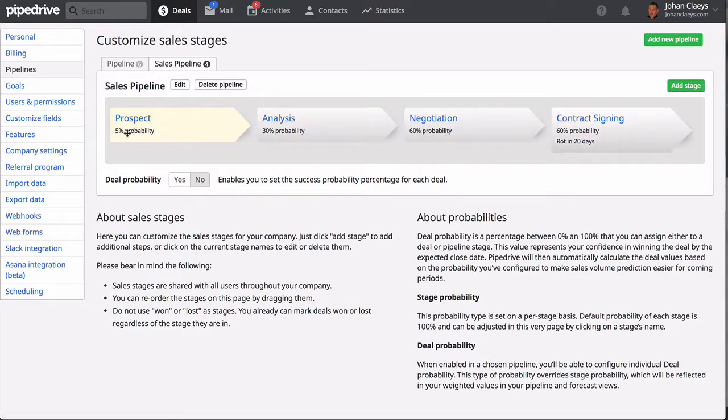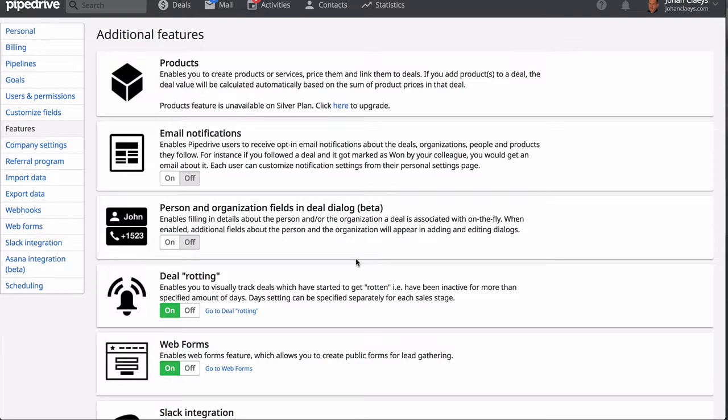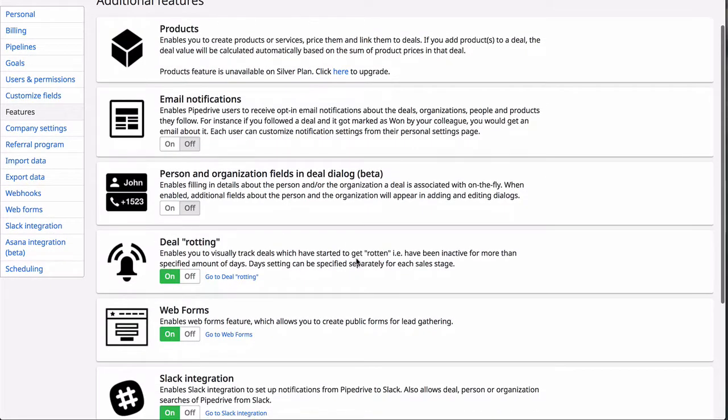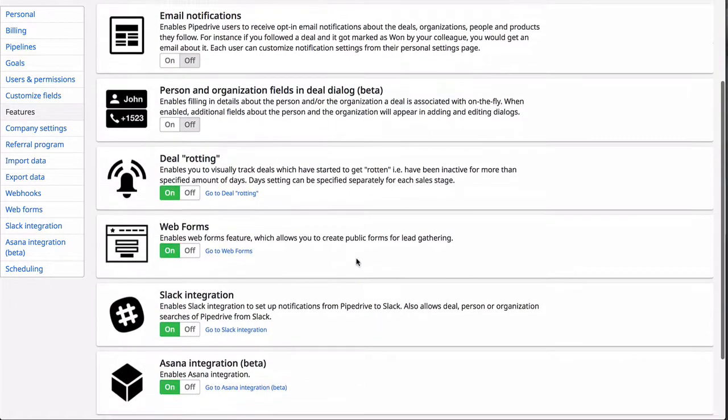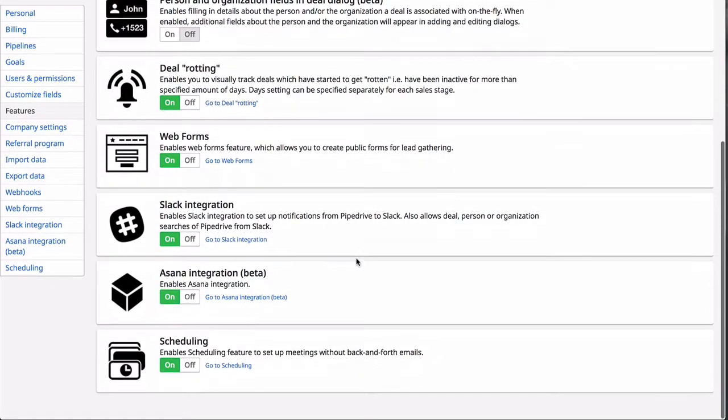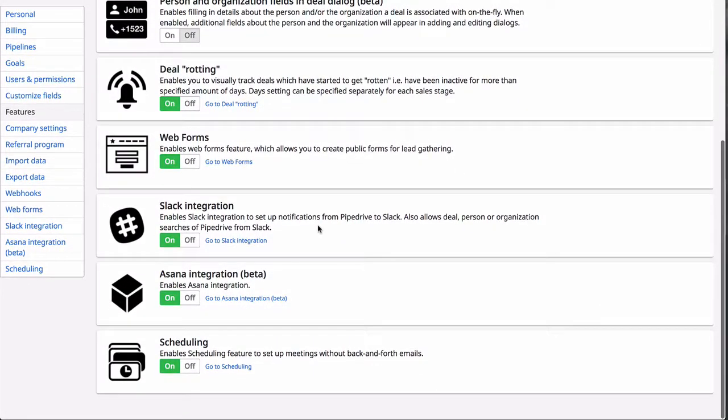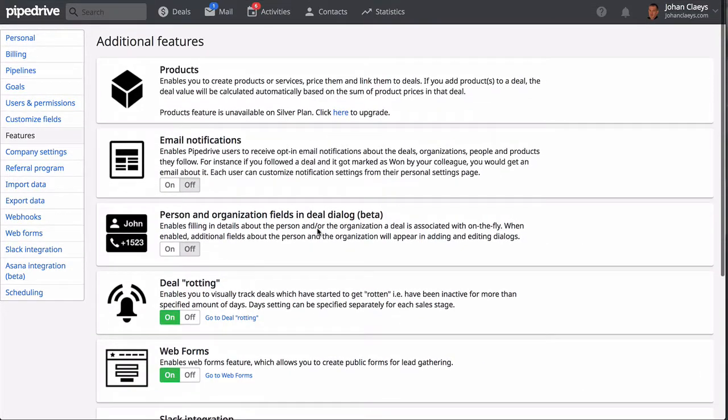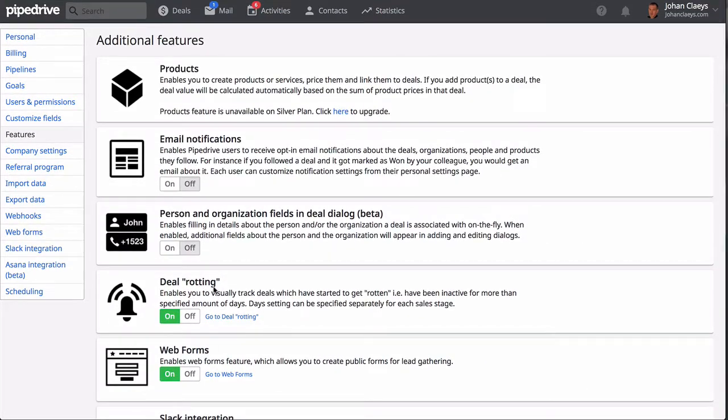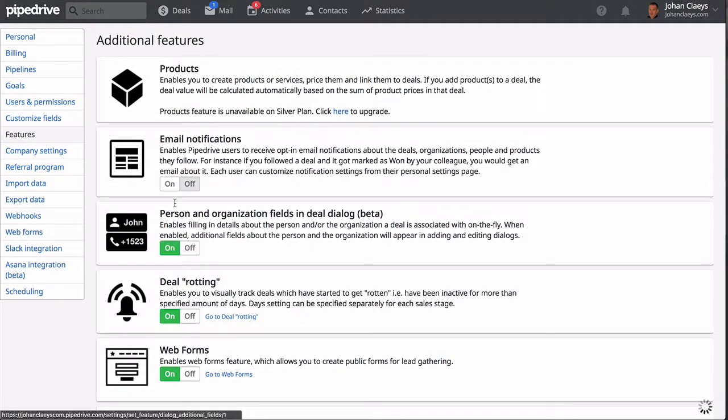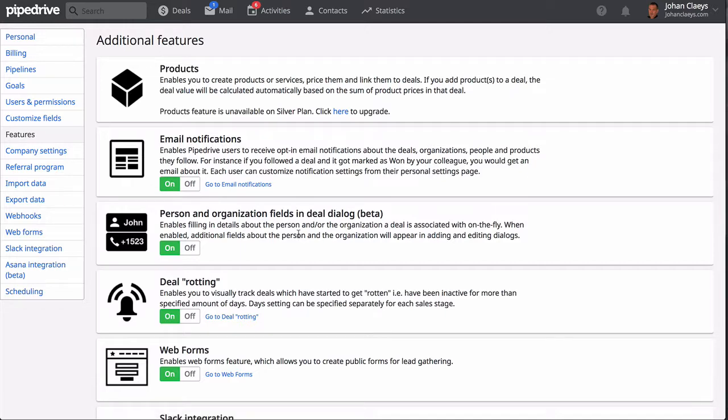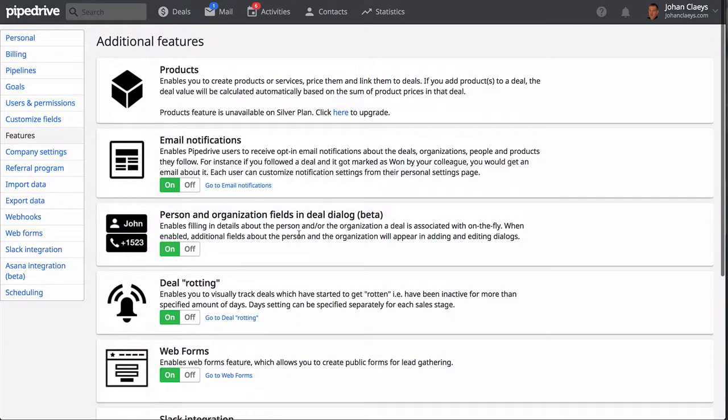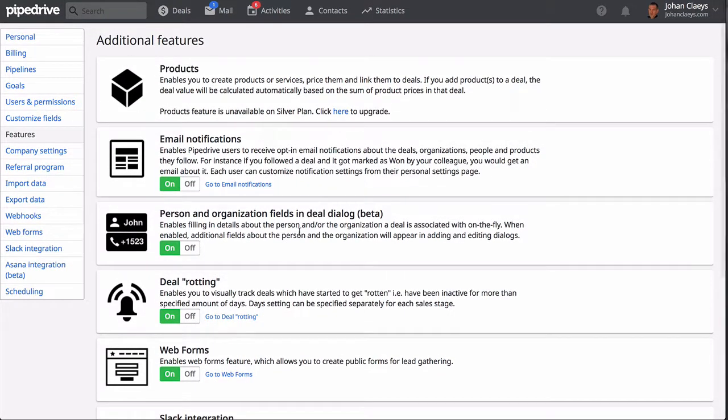And then the features, where you need to indicate the additional features that you would like to use. There are quite a few that are out of the box, so what I would suggest is to activate them all. Just use all these additional features—you don't have to pay for these additionally.